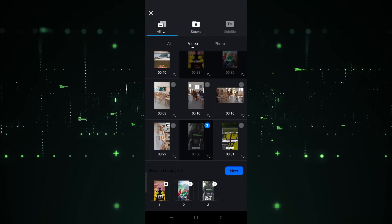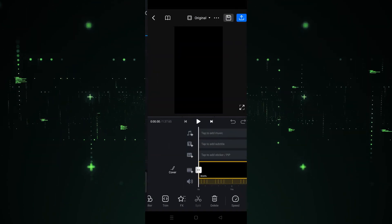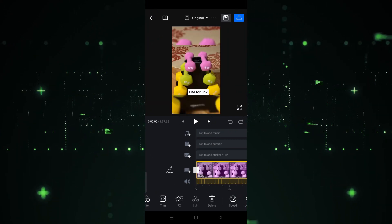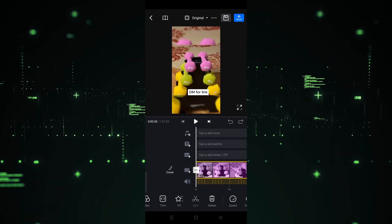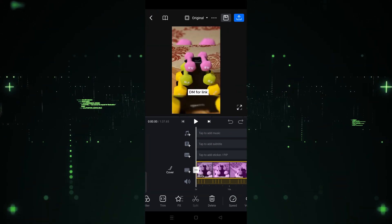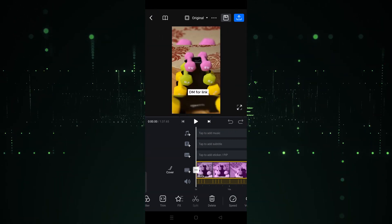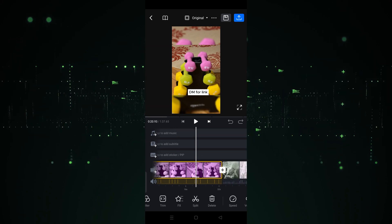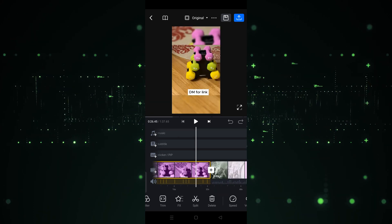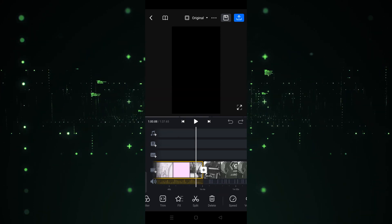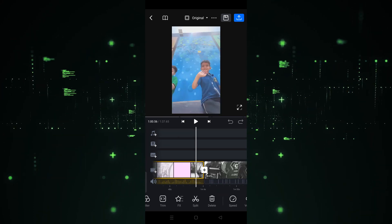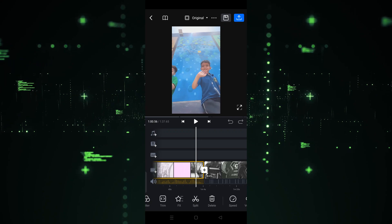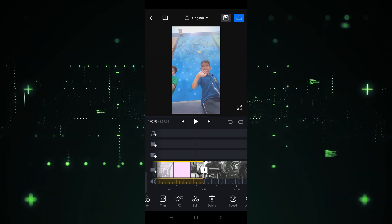After selecting all the videos, hit the next button and wait a few seconds. As you can see, the video is now imported into VN editor. If you want to edit, you can do that — all the editing options are provided here.